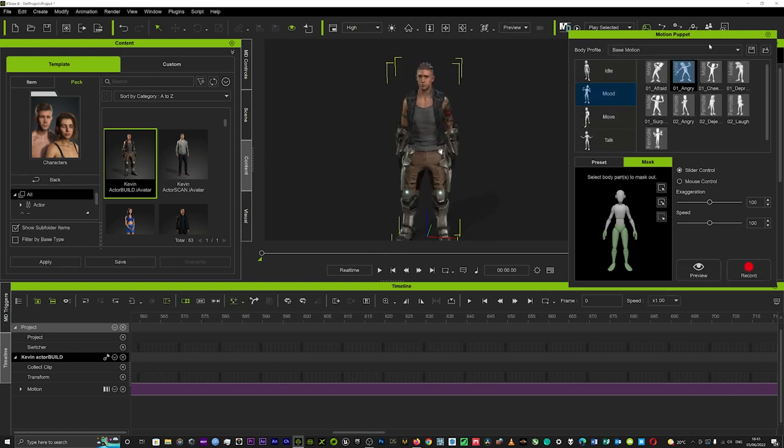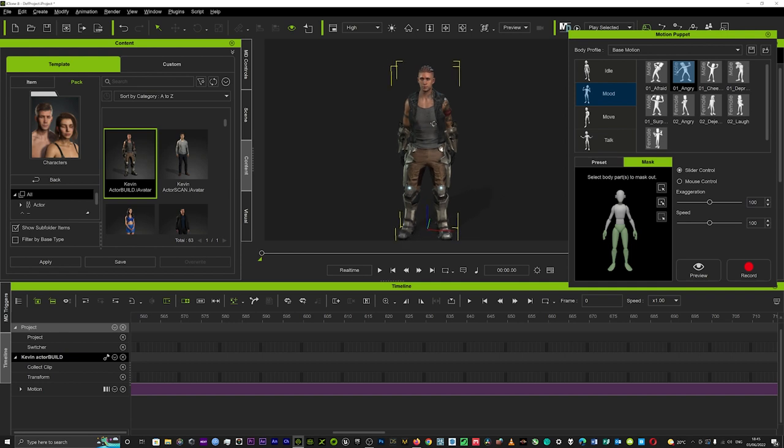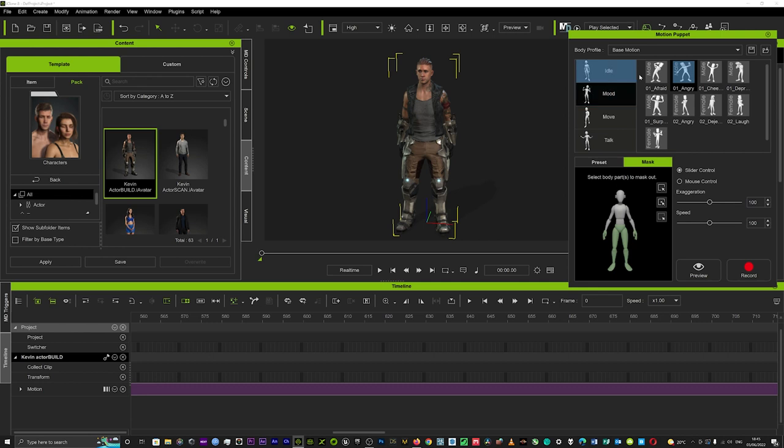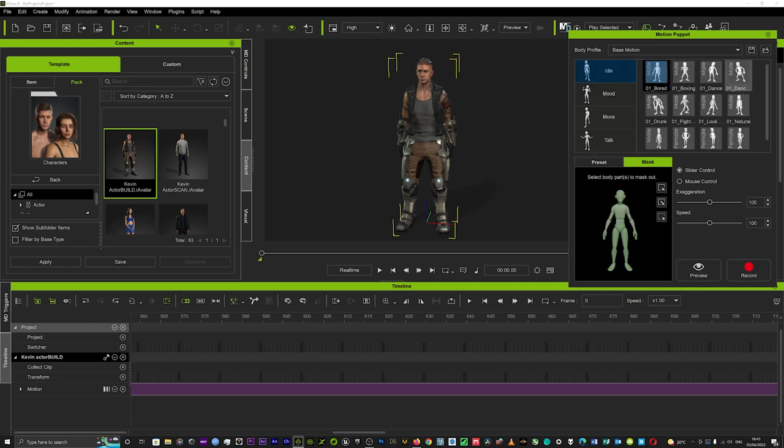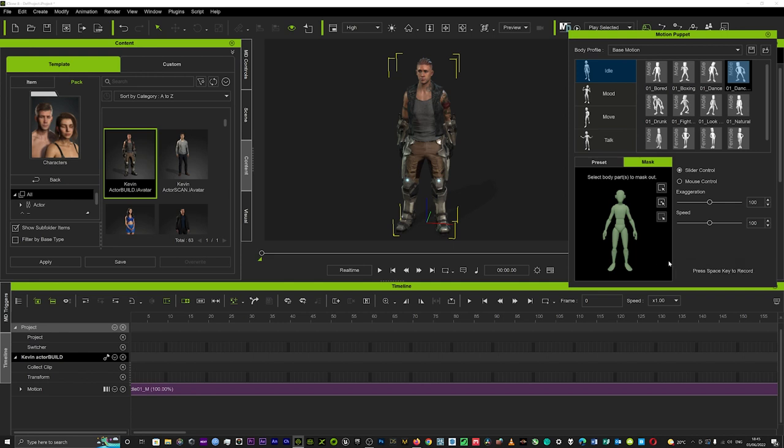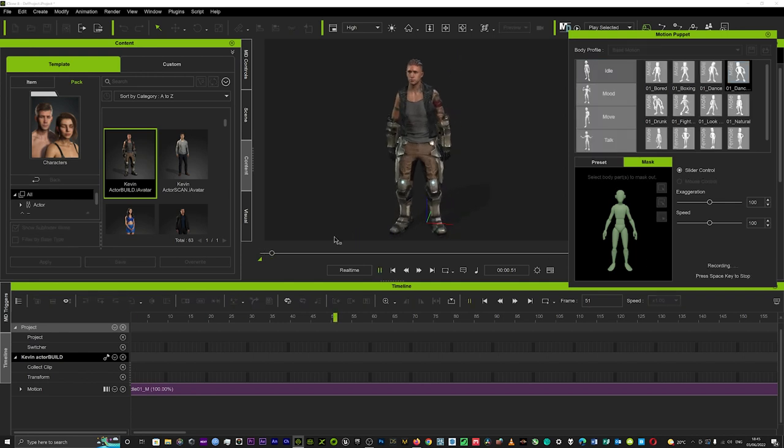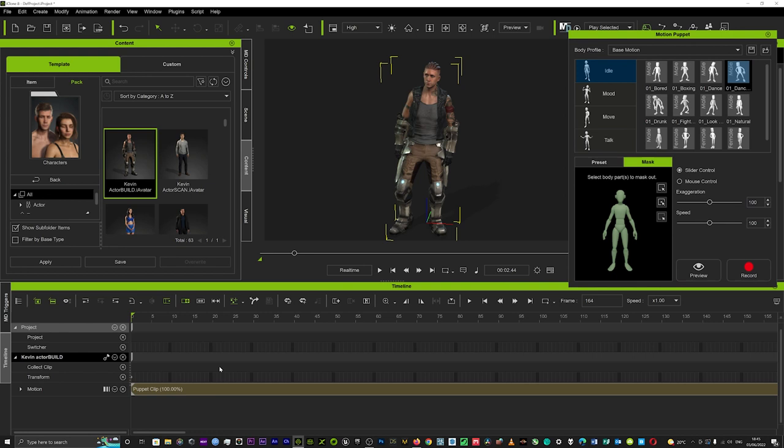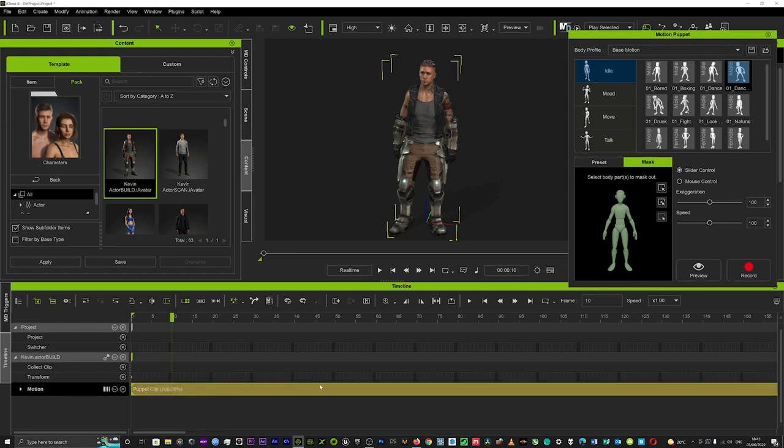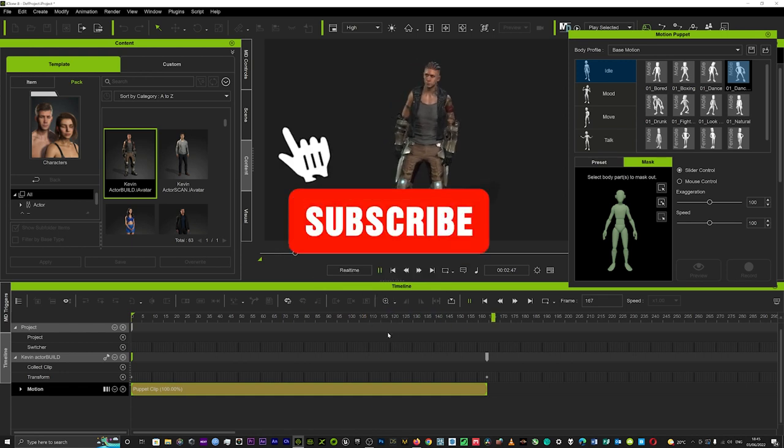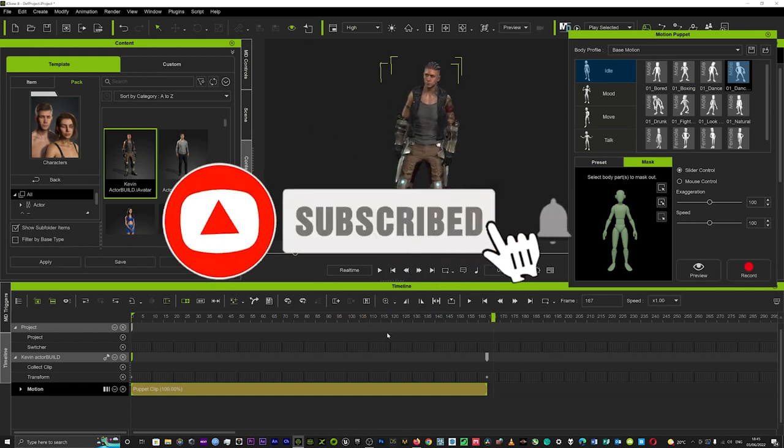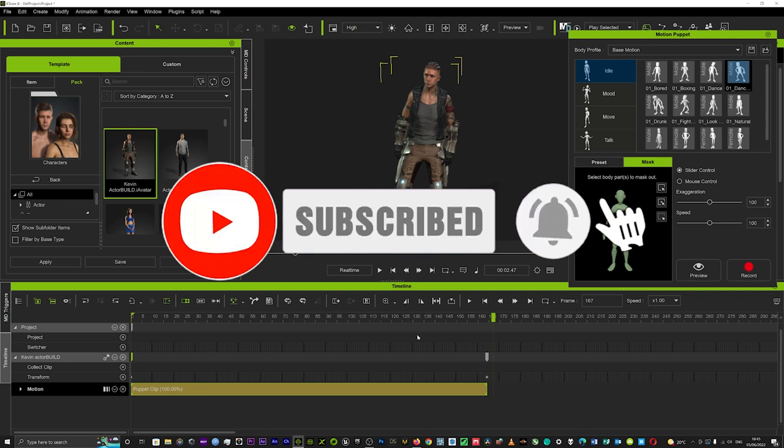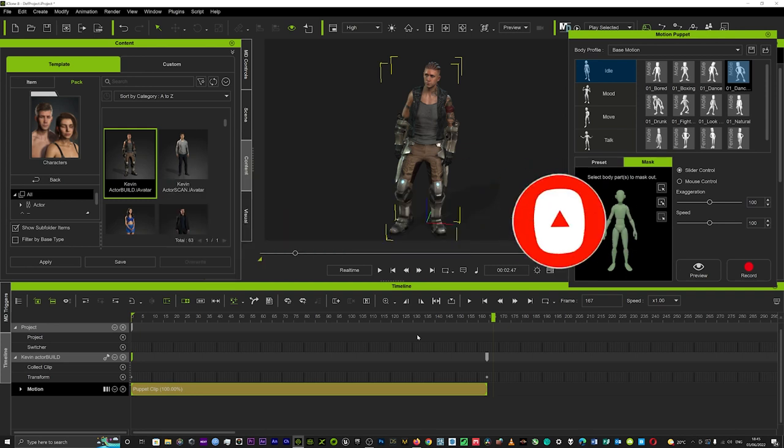That kind of concludes this tutorial guys. It was just a really quick one on how you can use that motion puppet in your scenes and how simple it is to just click on anyone, click preview, and then preview that. As soon as you're ready to record it you hit record and that will record that motion there in the timeline. As you can see, puppet clip—that is that motion then recorded onto your timeline. Hope that helps some of you be creative and get your creative juices flowing, and hopefully see you soon for another tutorial.